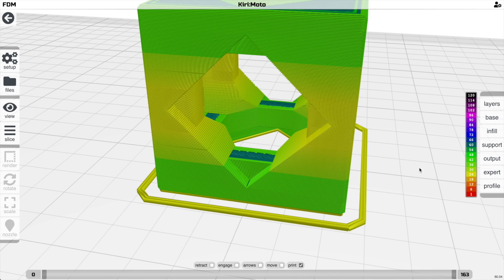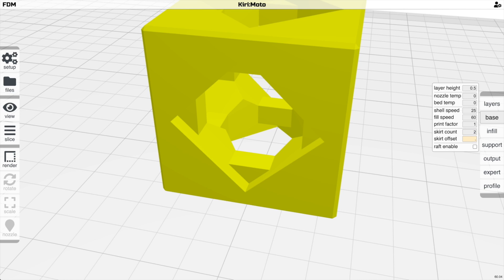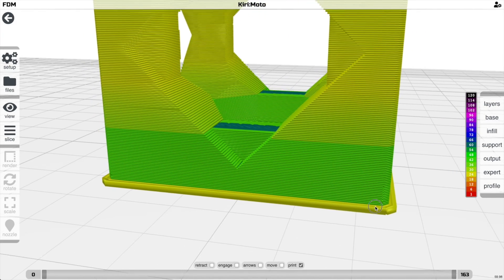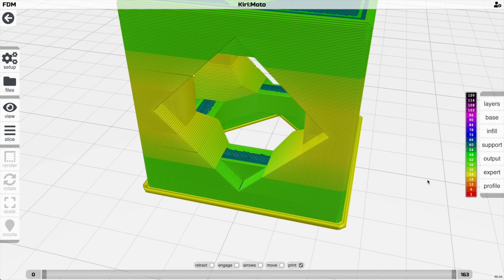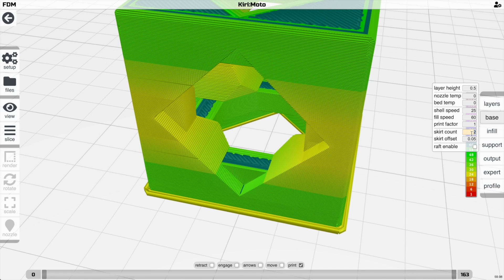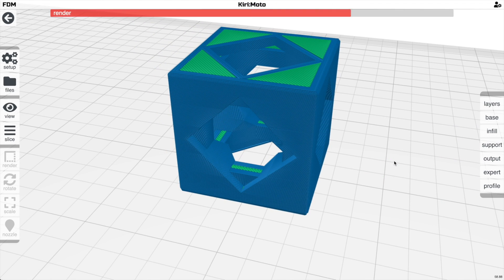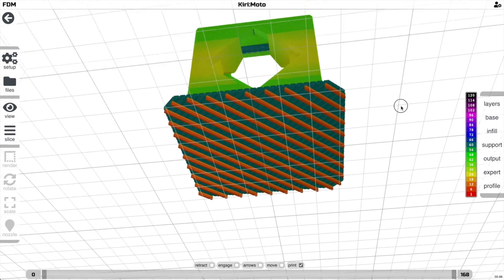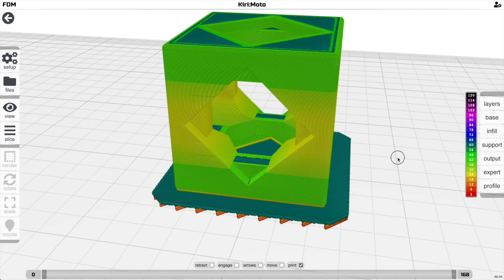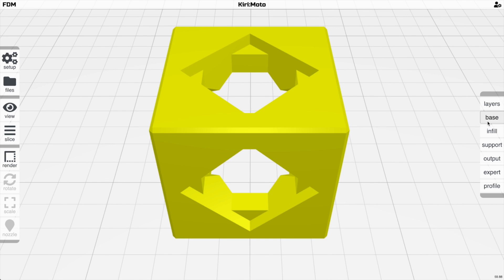The raft option — for uneven bed surfaces — generates a raft visible in preview mode to help adhere the part to the bed. It's not highly recommended but is available for cases where leveling isn't otherwise possible.